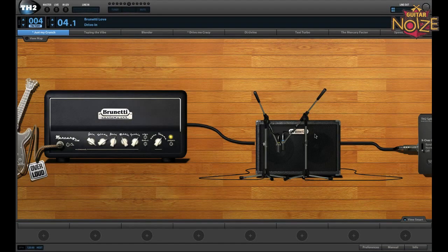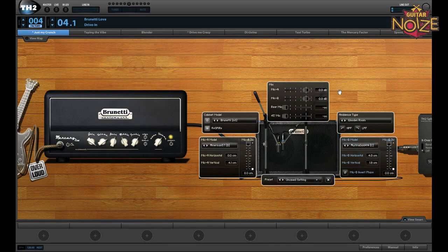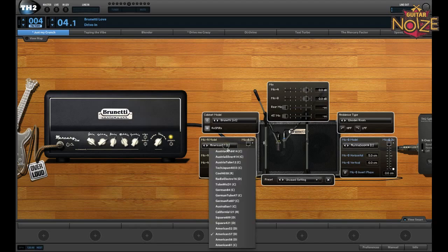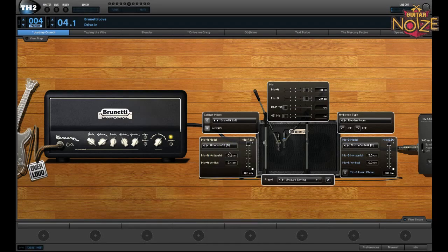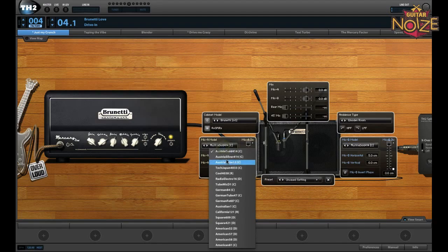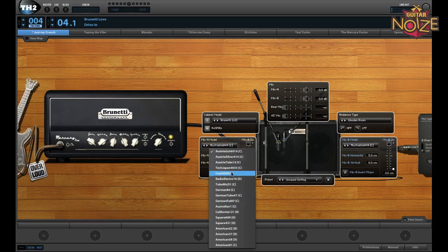If you double-click on a cabinet, it brings up a whole number of windows relating to the microphone settings. First you have a mixer for mic A and mic B. You also have a rear mic and a 45-degree angle mic that you can blend in. Over on the left you have your mic A model — you can choose from a number of different mics. They don't have licensing to use the actual product names, but you can guess from the names used. It also shows in brackets whether it's a condenser, ribbon, or dynamic mic.